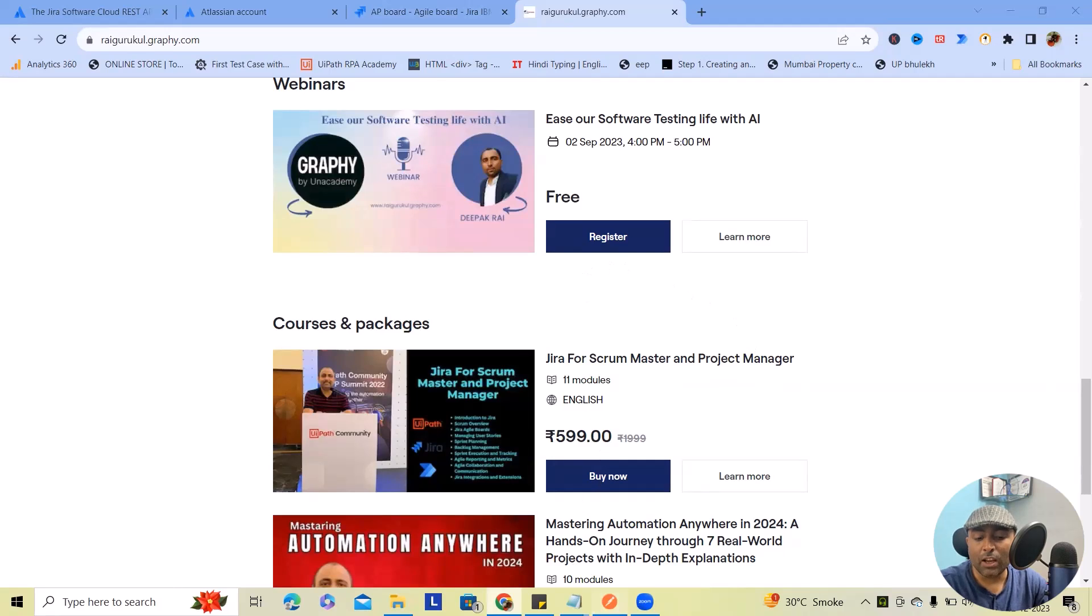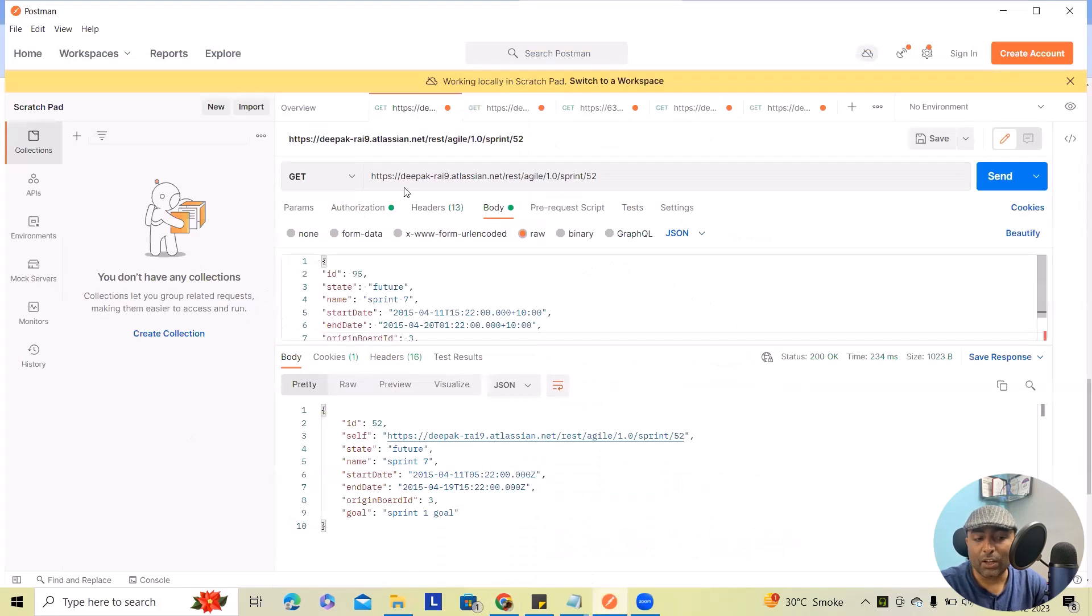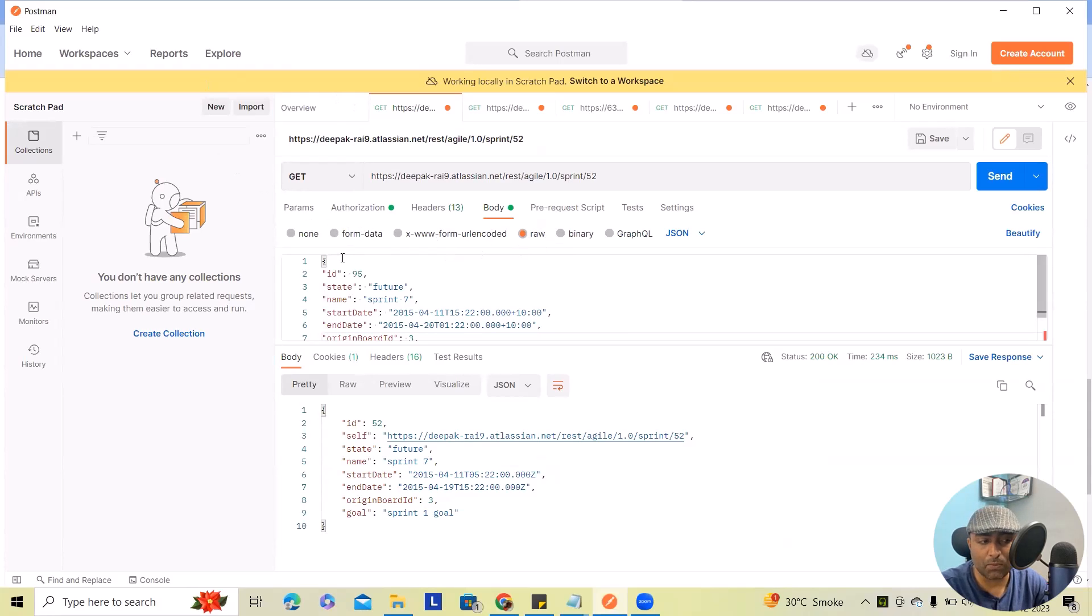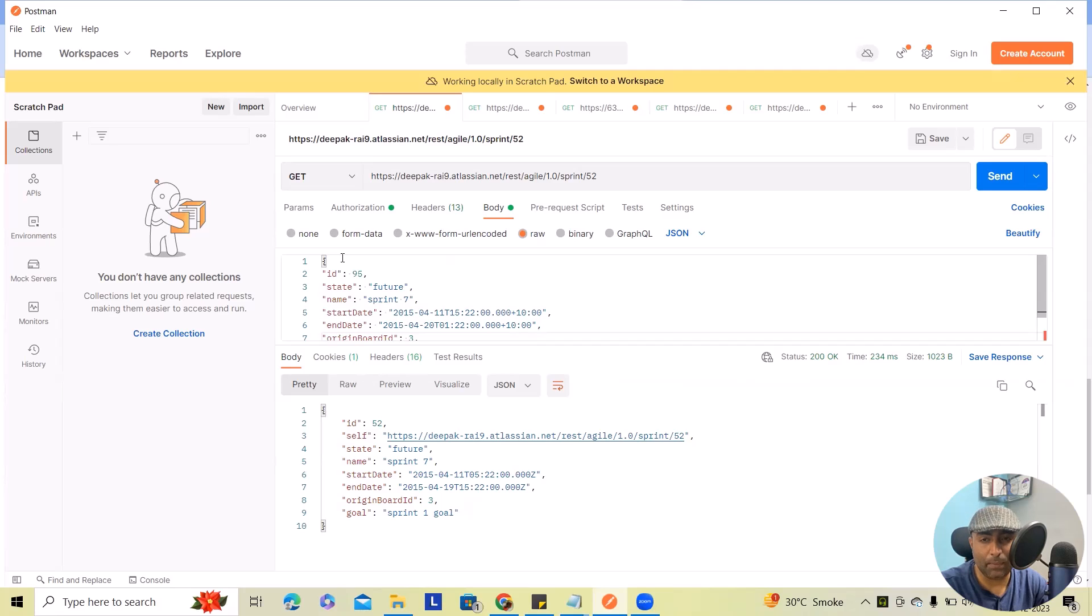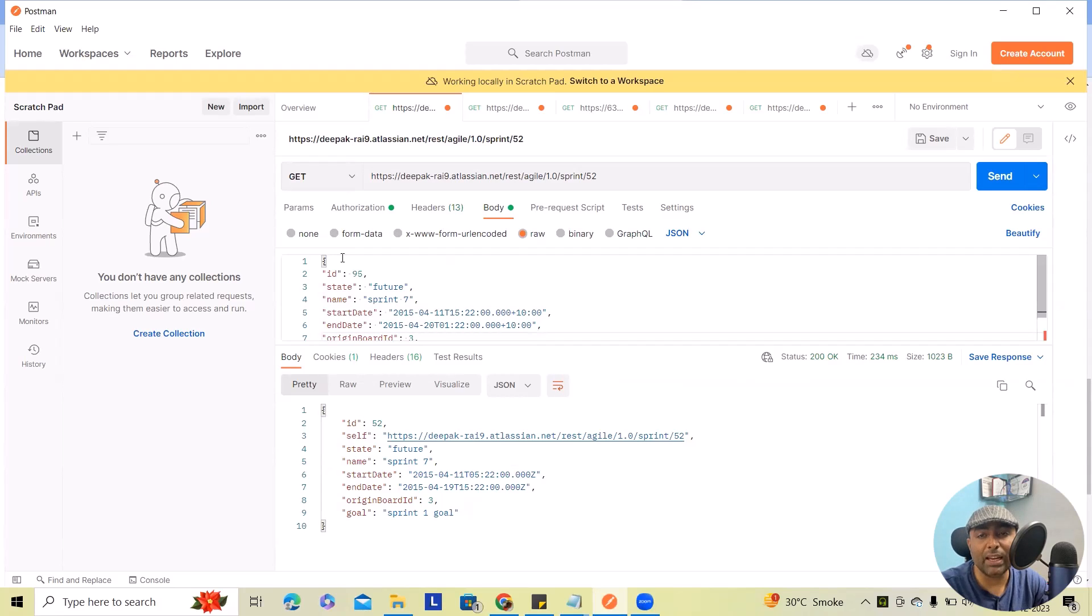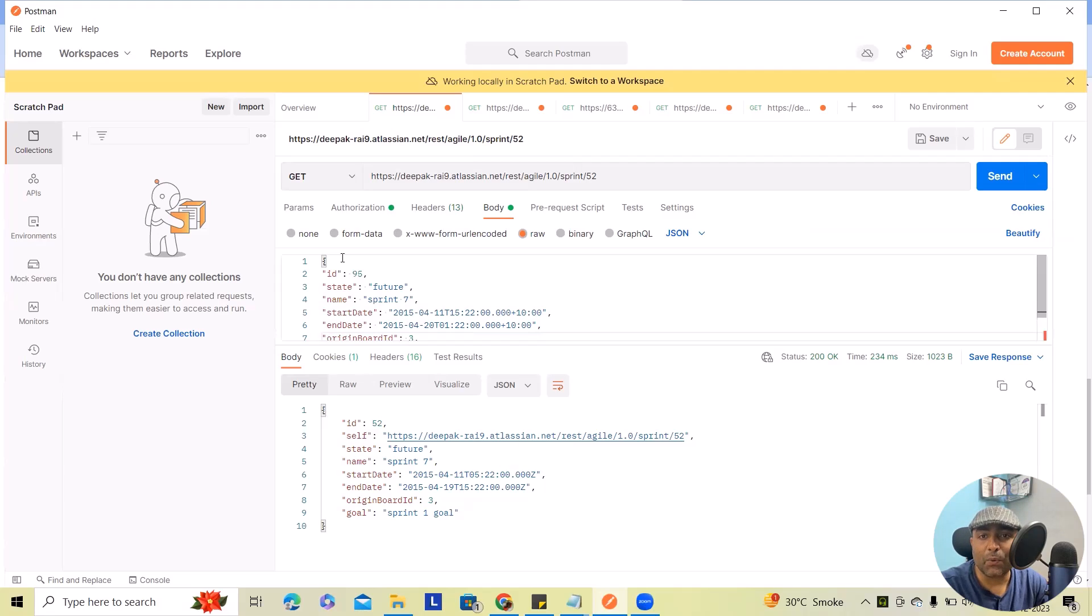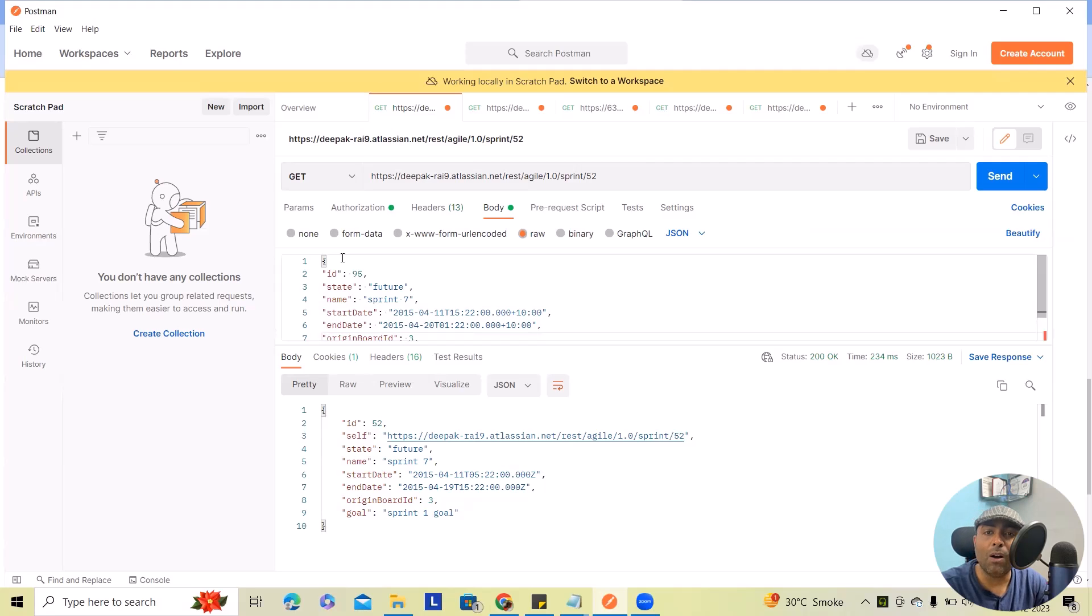Now coming back to sprint detail or getting sprint detail. So here I'm going to use postman within this first we have to create token API. If you don't know how to create token API feel free to watch my previous video on REST API. You'll get to know how we can integrate Jira with postman and from there we are regularly calling these REST API for our further API actions.